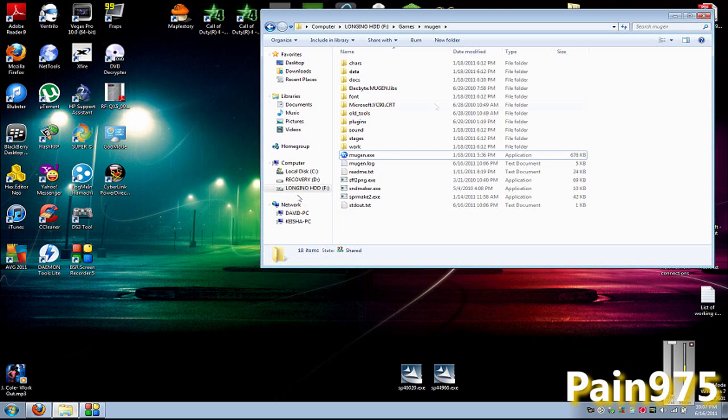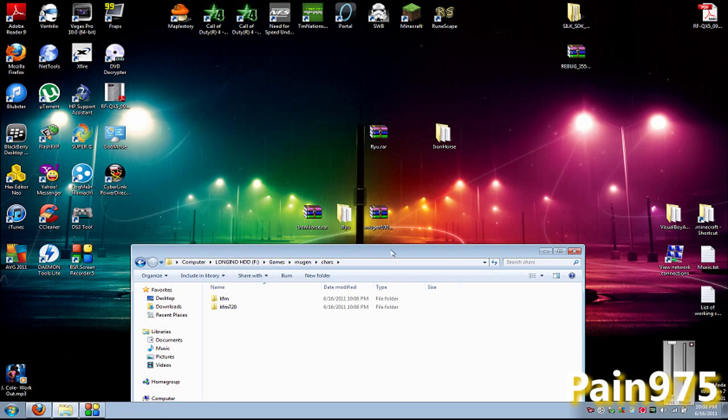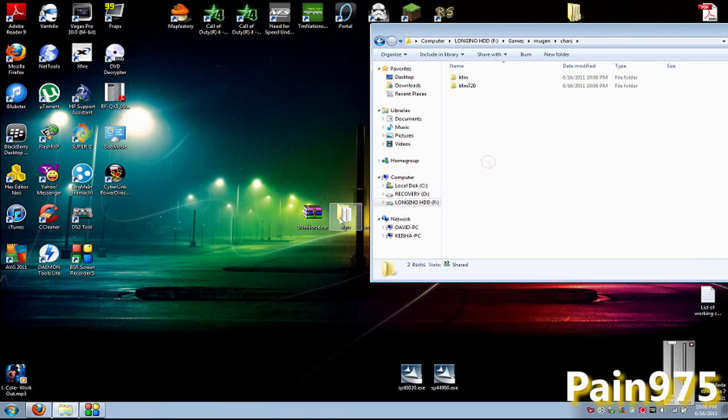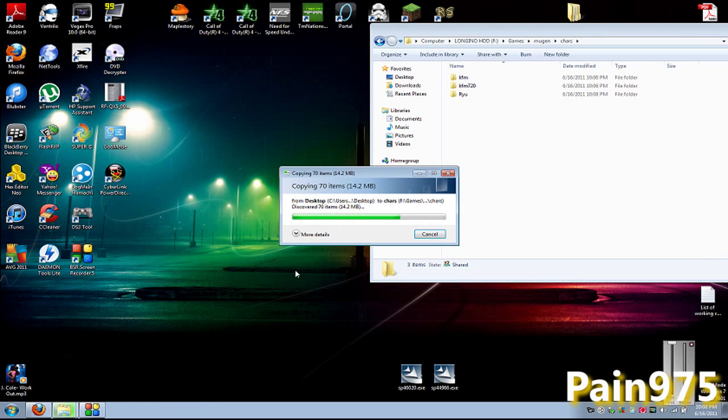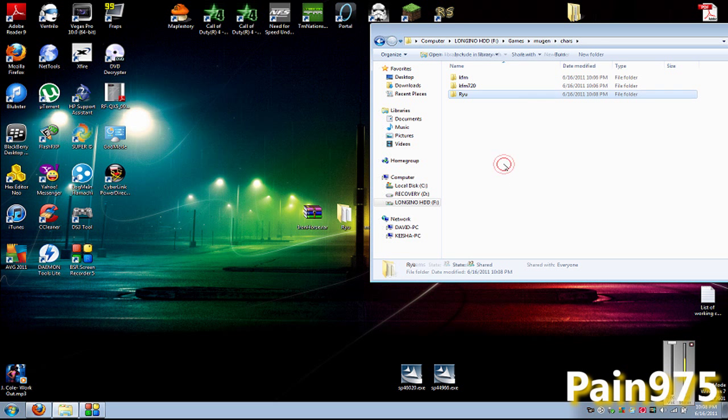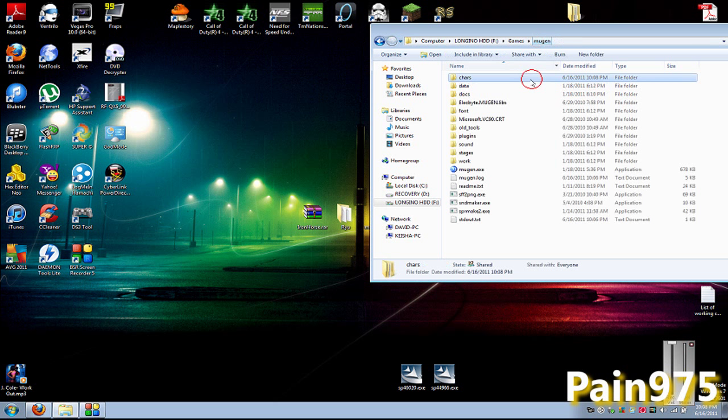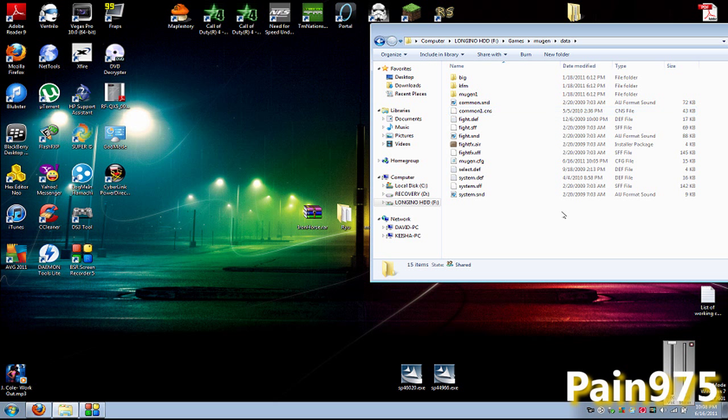Once you've got all that settled, you want to go back to your Mugen directory and go to Characters, and then place Ryu in there. It's copying because I'm on an external hard drive. But once you're done copying, you've got to go back to your Mugen directory and open up your Data folder, and then open your select.def file.